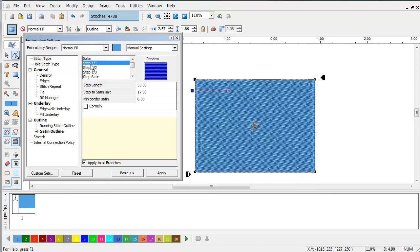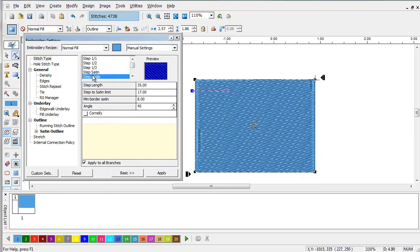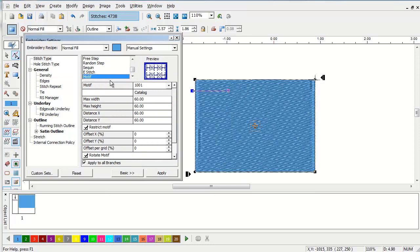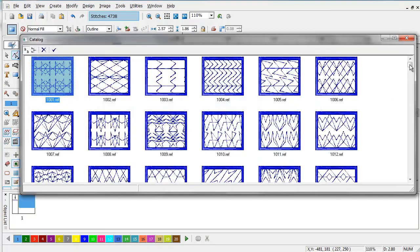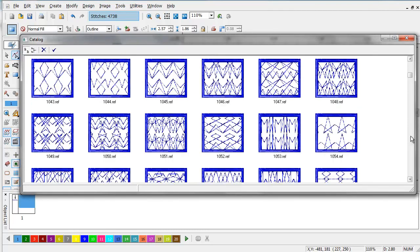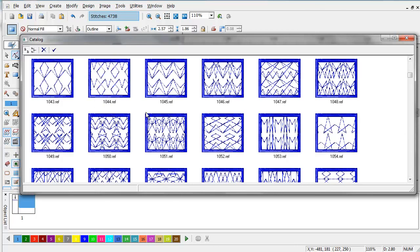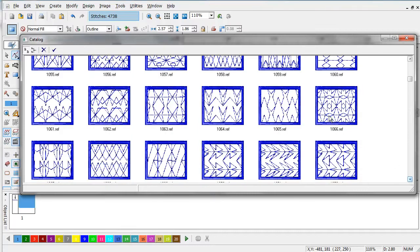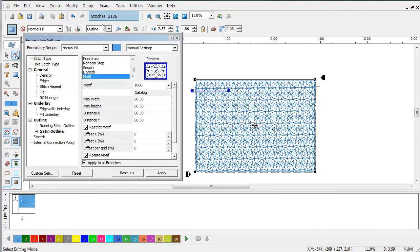As you can see there are many different stitch types available in the program, but for the sake of this we're going to use the motifs. The motifs are individual patterns that can be repeated in a design to achieve a filled effect. Some of these can drastically reduce your stitch count, some can drastically increase it. Let's choose a simple motif like this and apply it. As you can see our stitch count was cut roughly in half and we have a nice little pattern background.